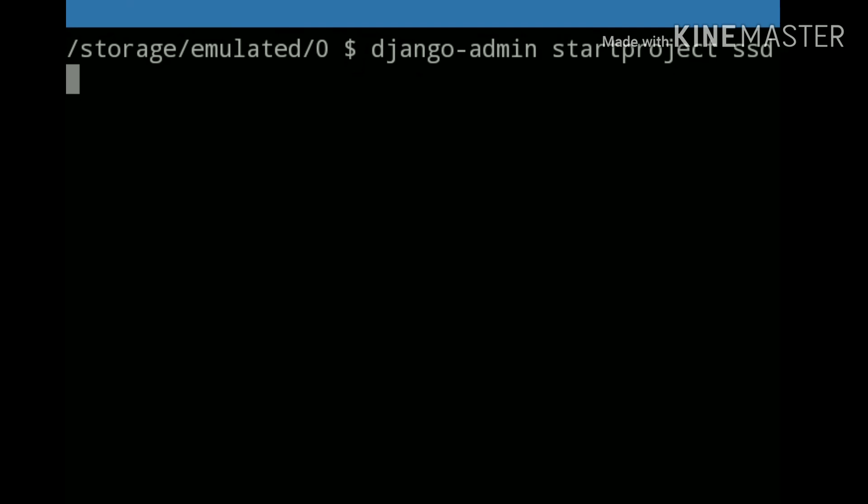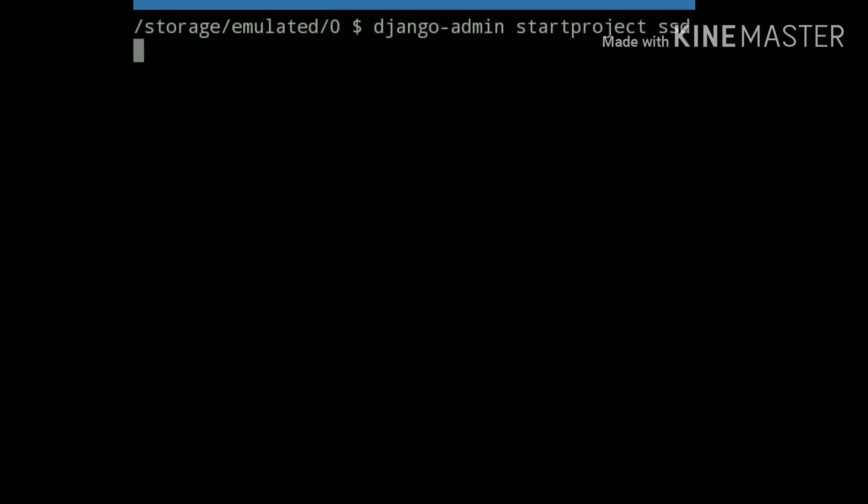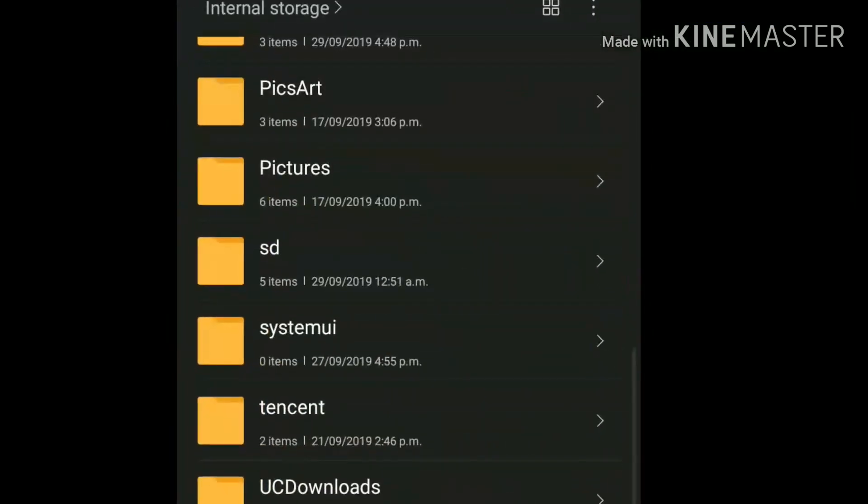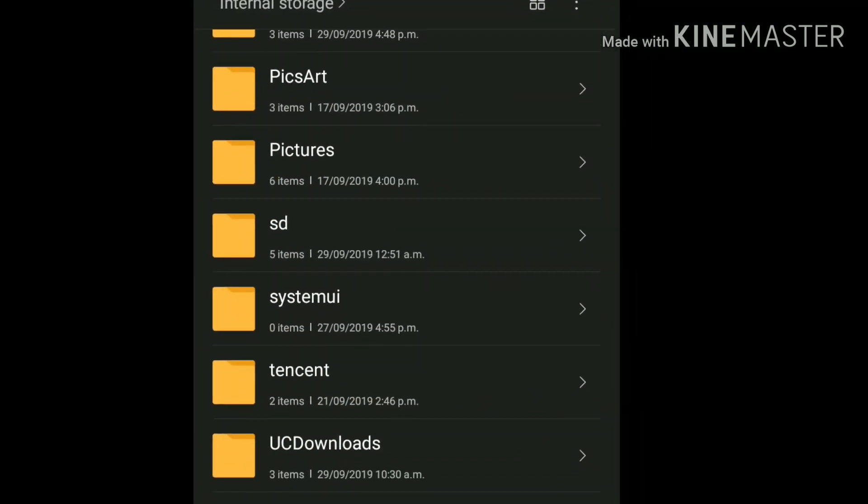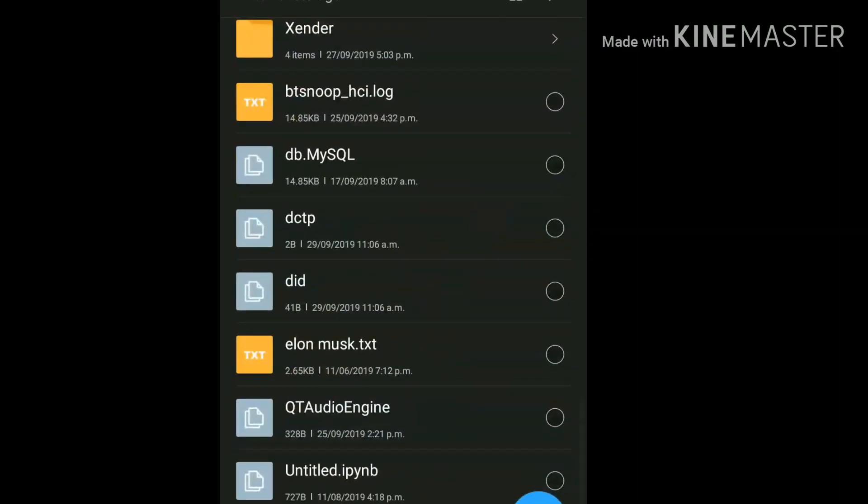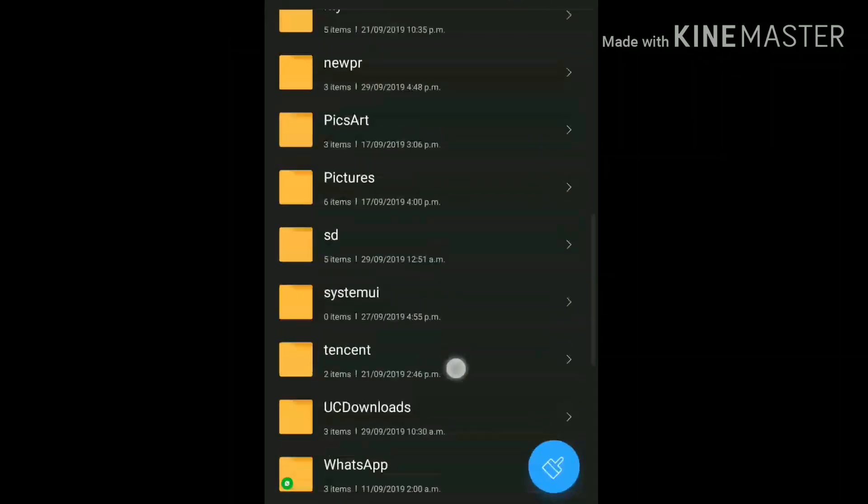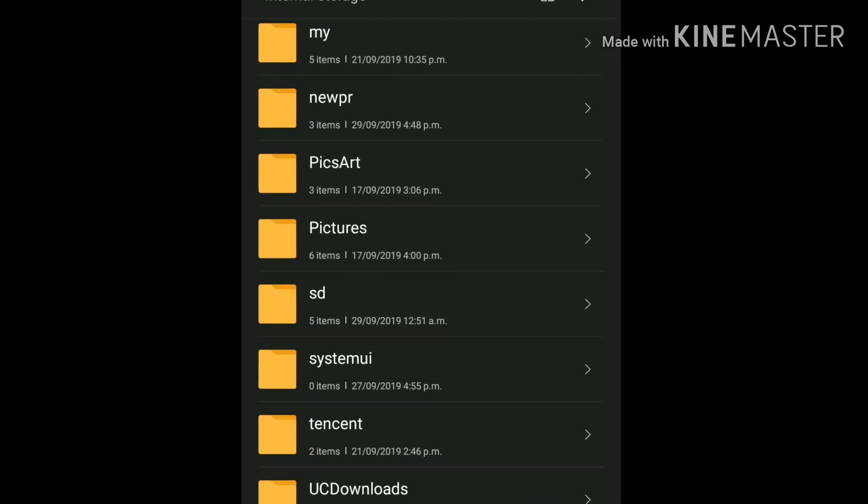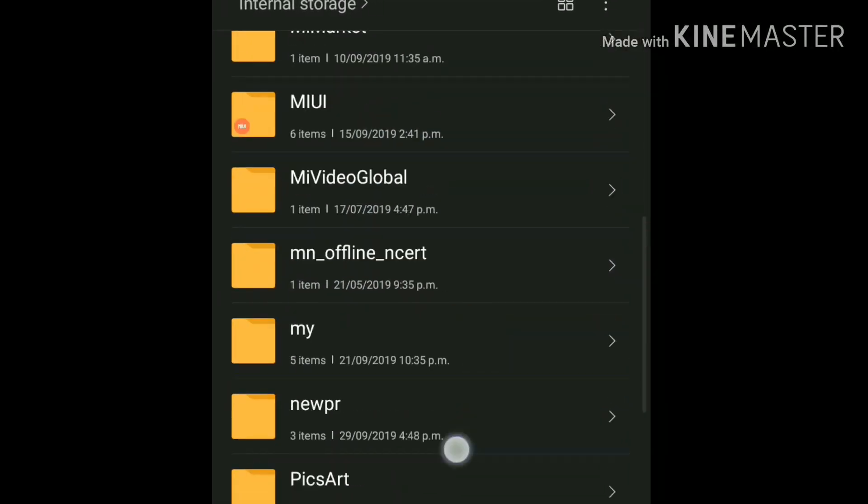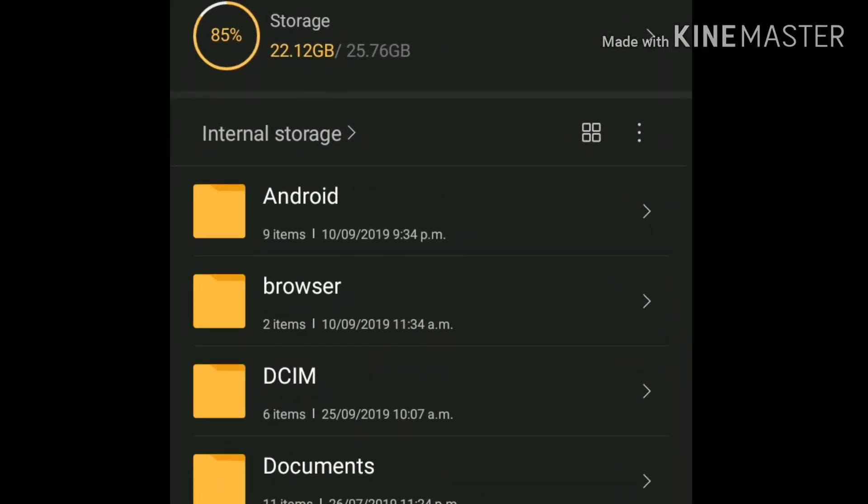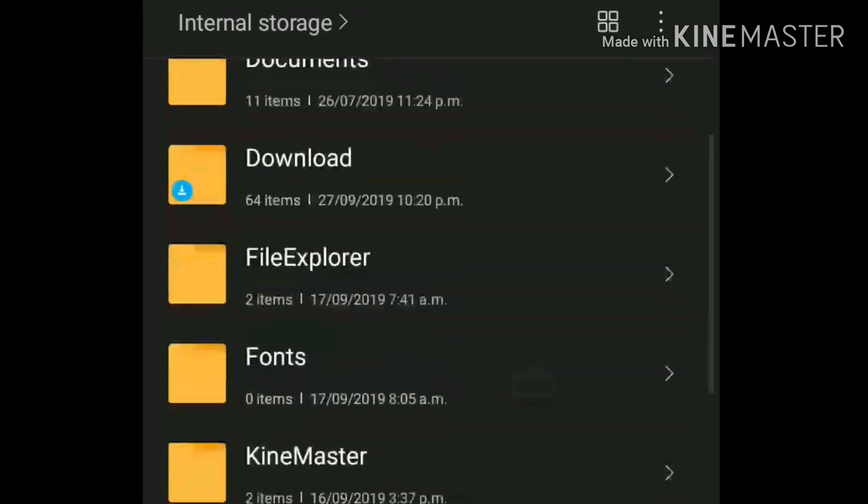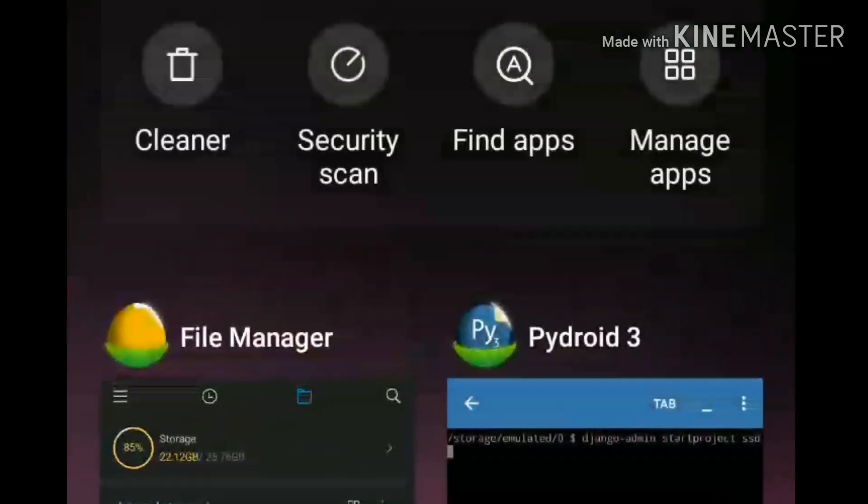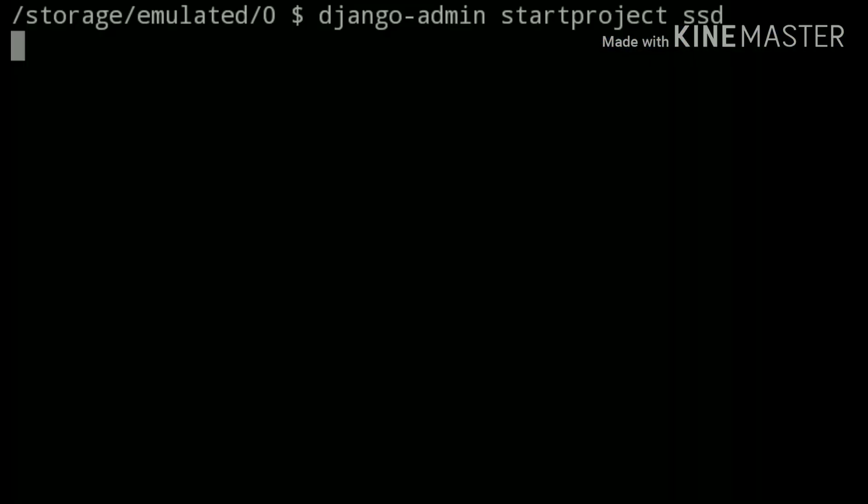Before running this, you have to see one more thing. You can see here there is no file which has the name SSD. Here is SD but it is not SSD. Now it's time to run this.